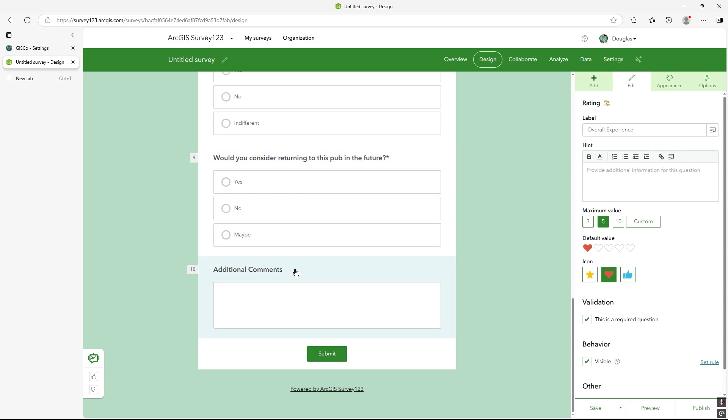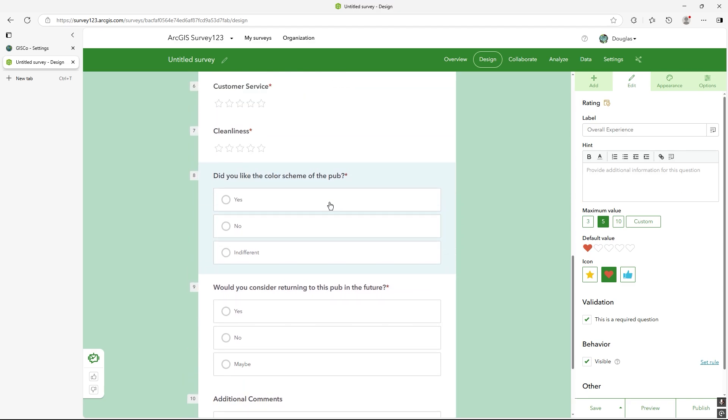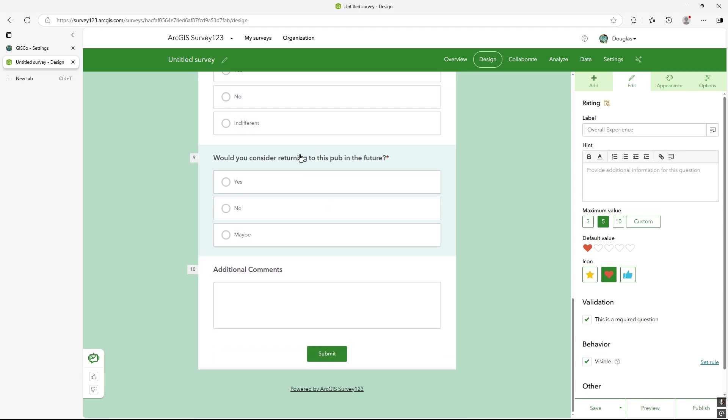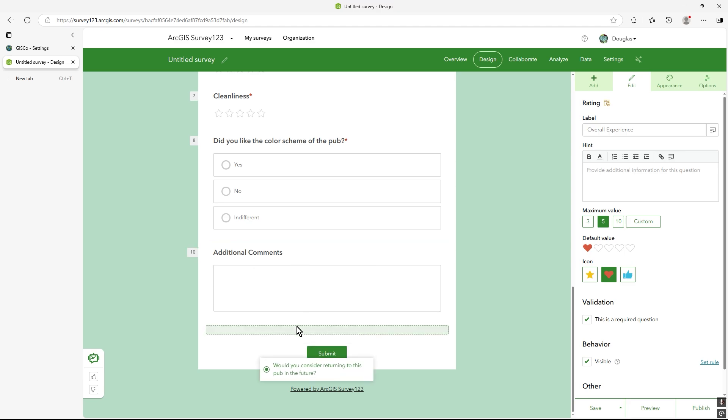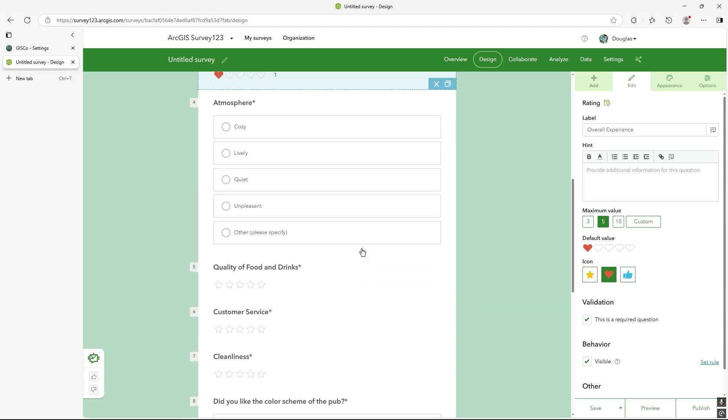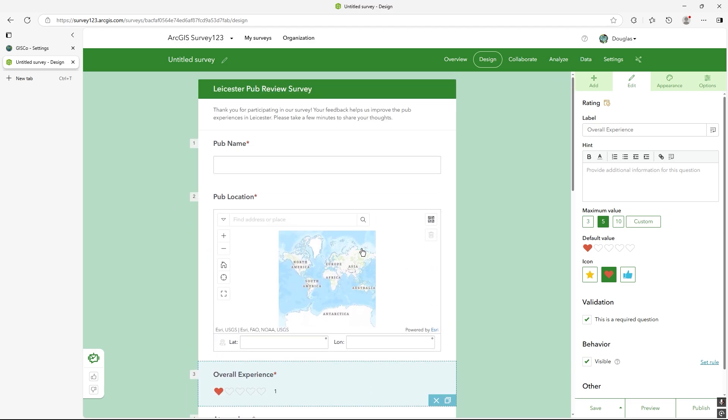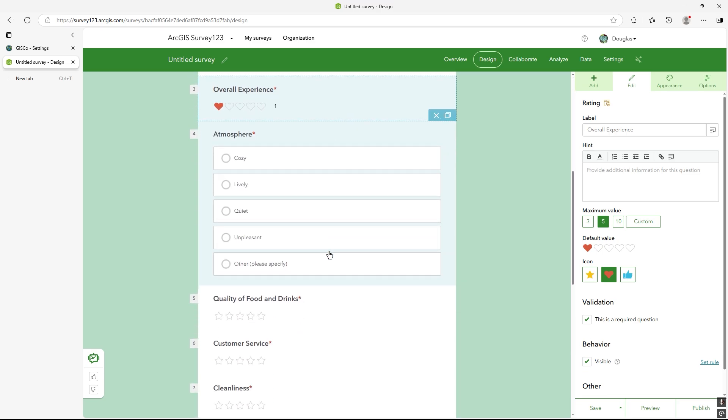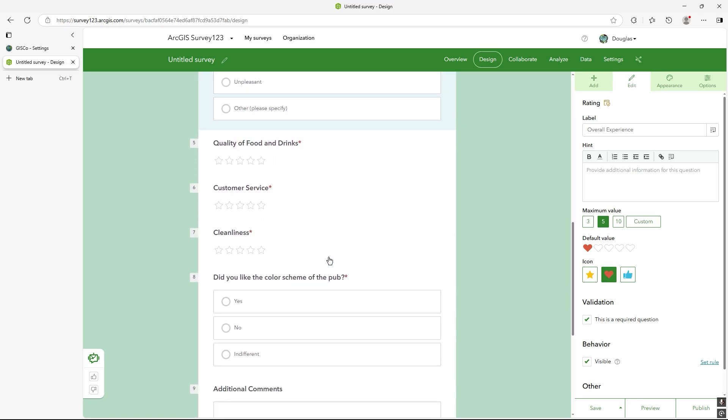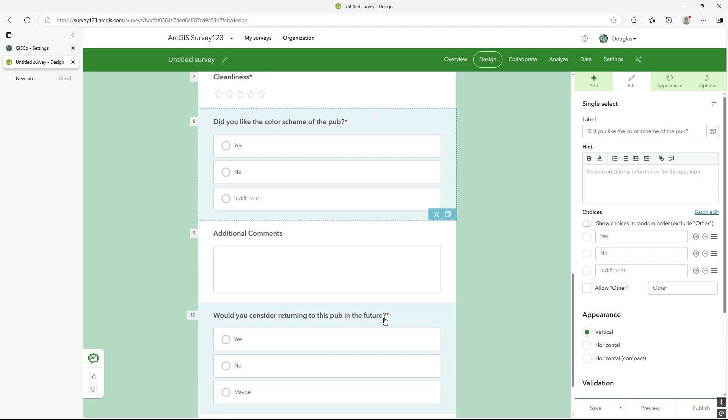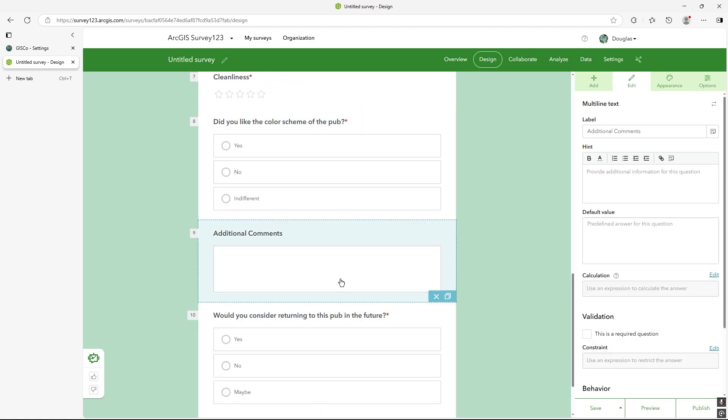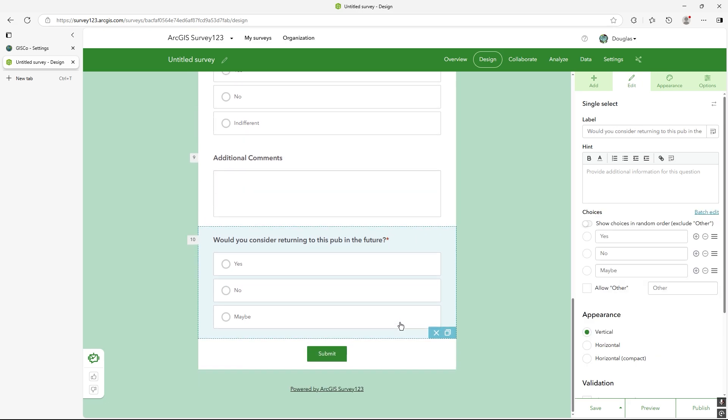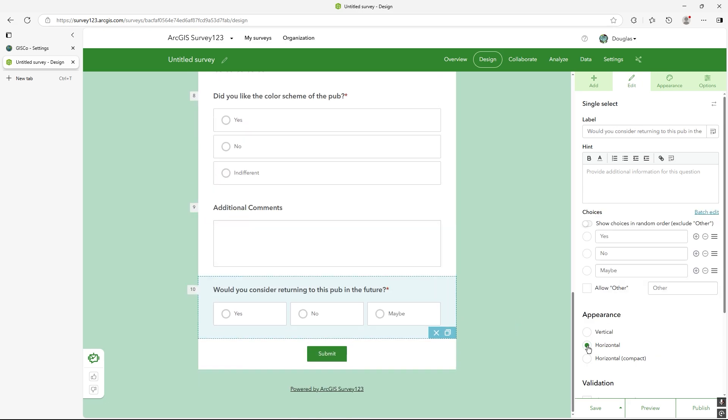And of course we could maybe make that the very last question. So I can edit it and do what I like with the form, add and change how the questions work. So would I continue, I could change that to horizontal, for example, actually make it horizontal, compact, you see what I mean?